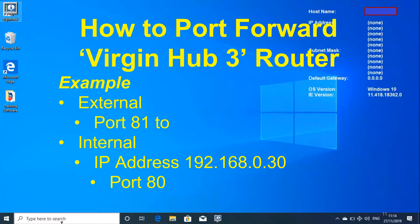In this video, we are going to show you how to port forward on a Virgin Hub 3 router. In this example, we are going to port forward external port 81 to an internal IP address of 192.168.0.3 port 80.